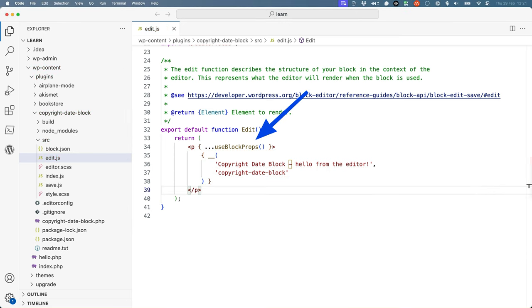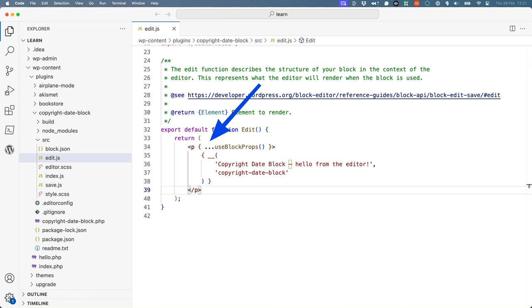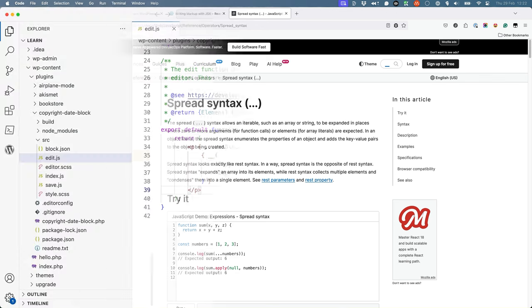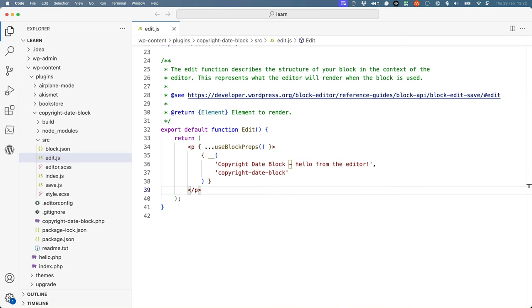The second thing to note is the use of the useBlockProps function. This is a special function known as a React hook that is used to fetch the block's properties. You'll see that useBlockProps has three dots before it, which is known in JavaScript as the spread syntax. The spread syntax takes the properties of an object and adds the object's key value pairs to whatever it's being applied to. Because useBlockProps returns an object with properties and values, the use of the spread syntax here applies those properties and their values as attributes to this parent container.